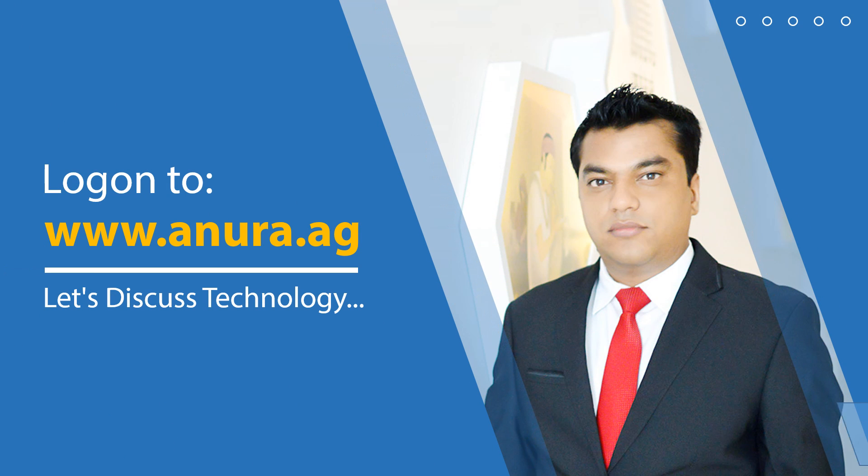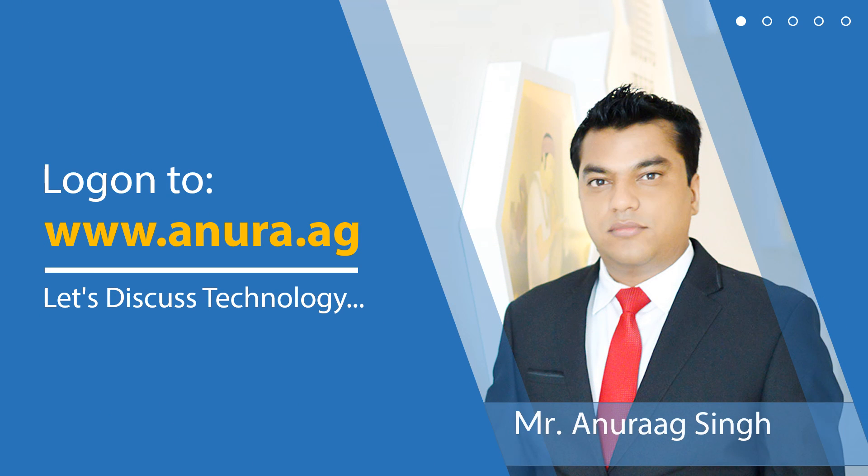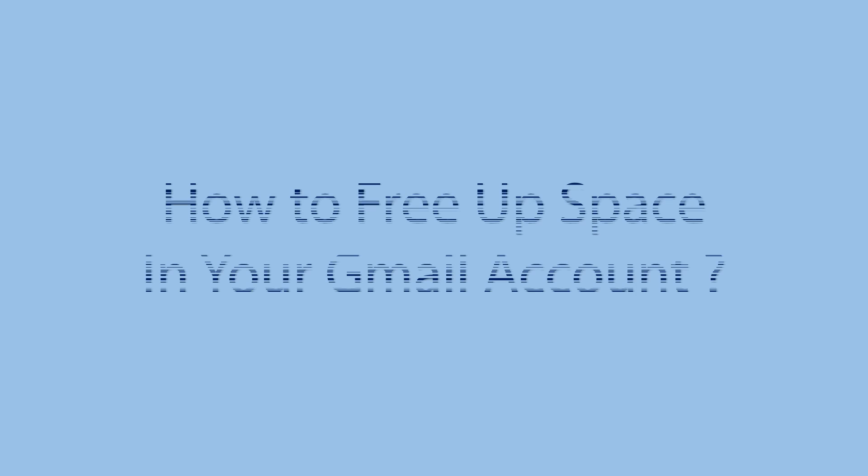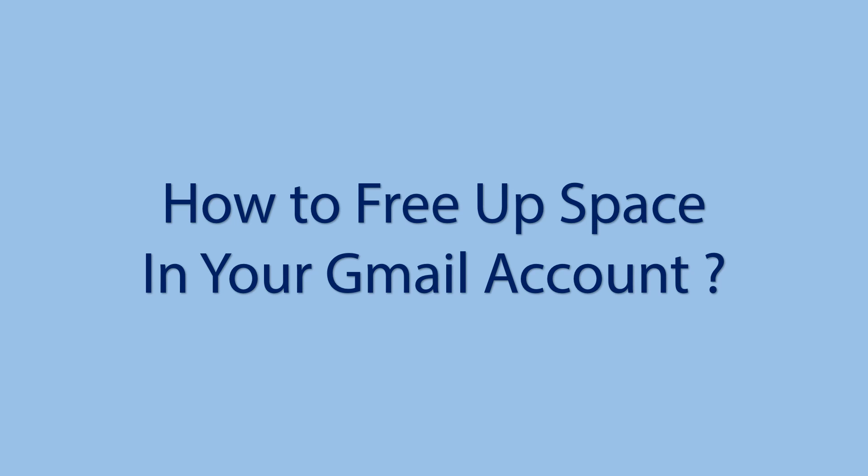Visit website for more technical videos and technical solutions. Hello everyone, here we're discussing how to free up space in your Gmail account.